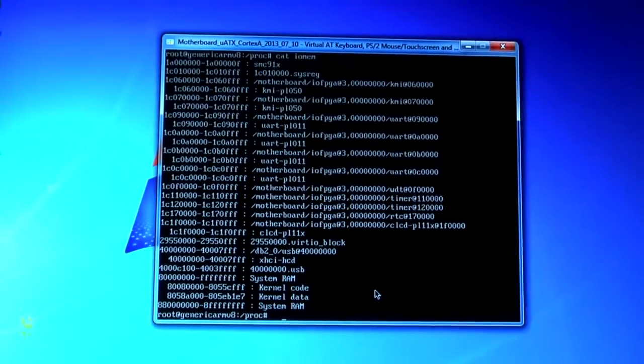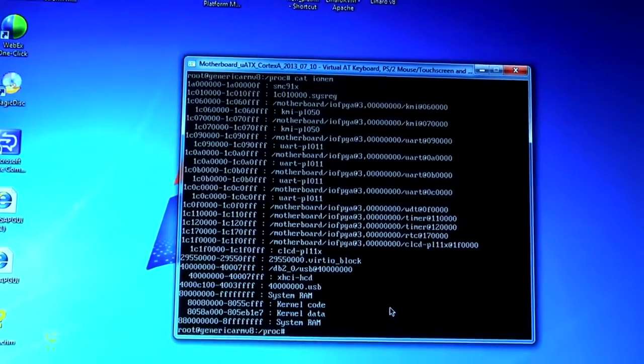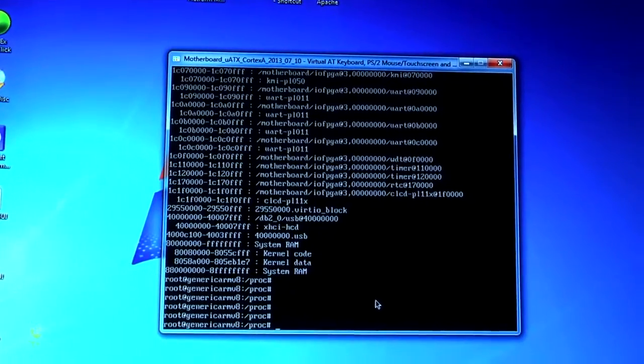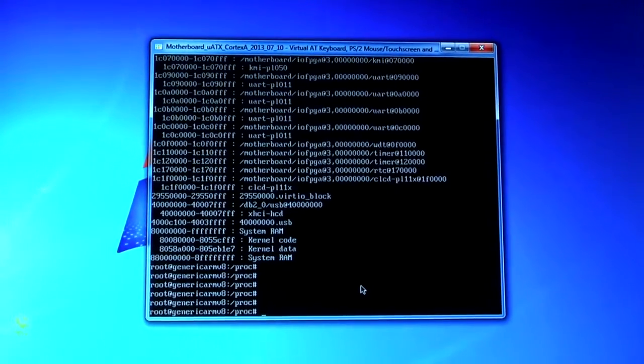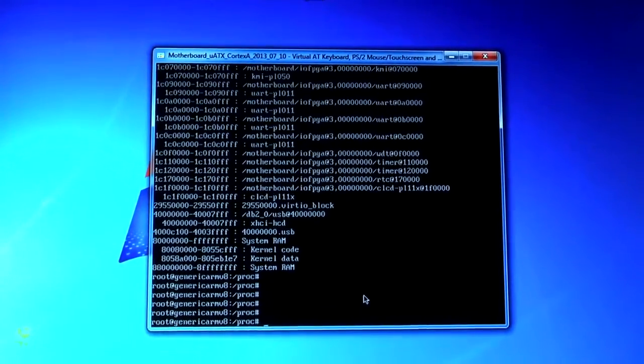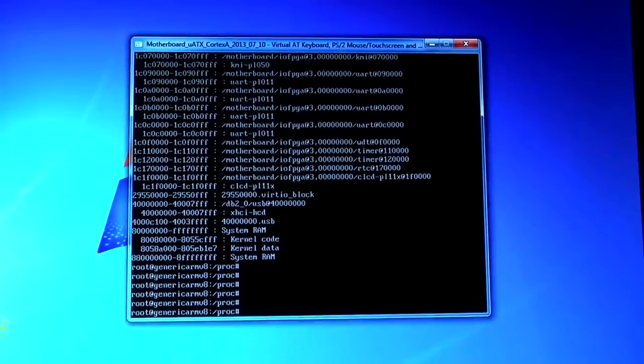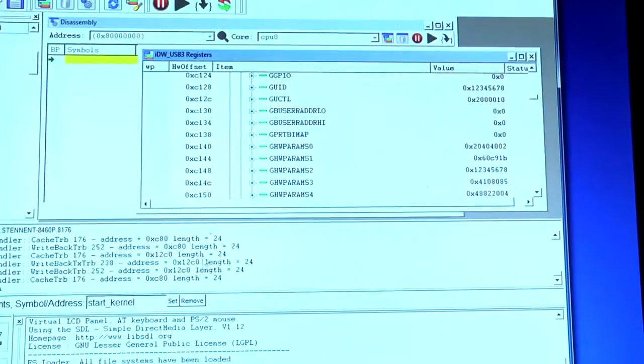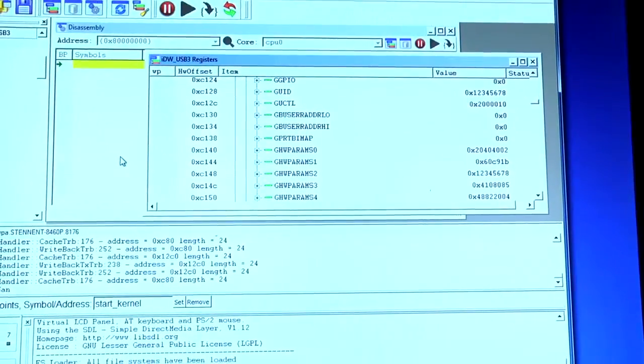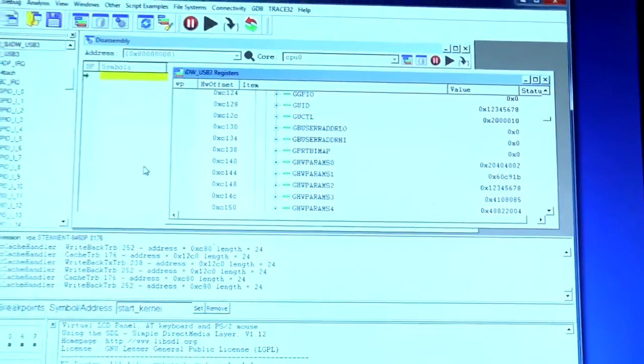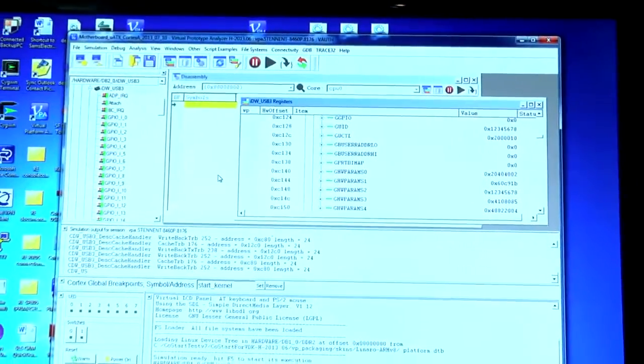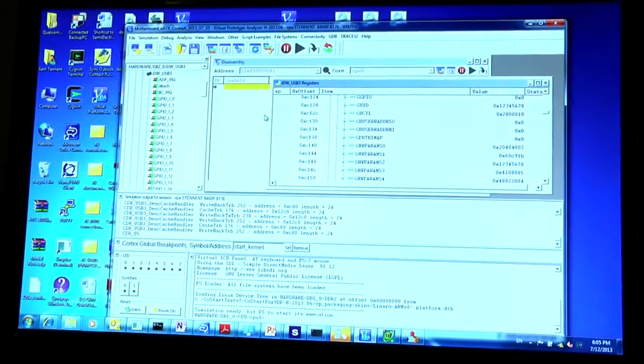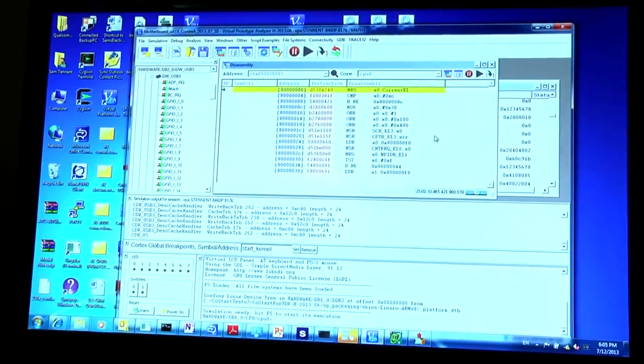And so this shows you that you can actually interact with that software. You can instantiate your own drivers, you can run applications. And not only that, you have visibility into the system through what we call VPA. And what this is, is like a debugger that allows you to look and see at what the software is doing.